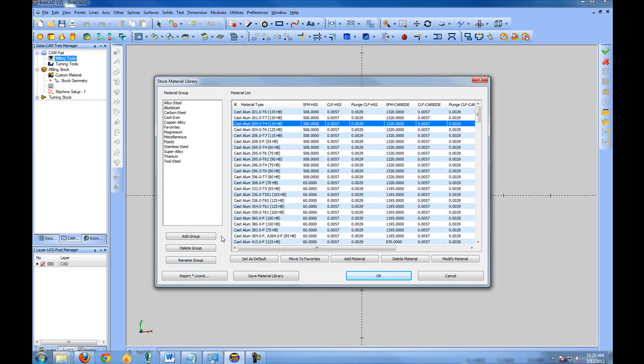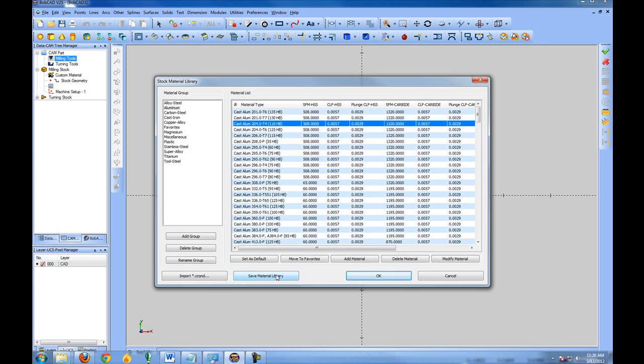You can also save out your material libraries to transfer them to another computer or to move them from one system to another. If you've come in and customized your feed rates, you may want to save out the material library in case if anything happens to your computer down the road. You wouldn't want to have to go back in and change all the settings that you've changed over months of using the system.